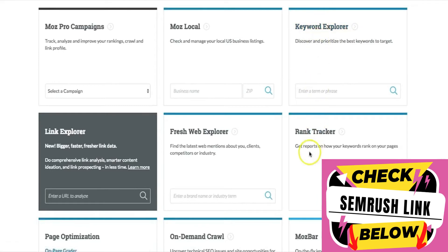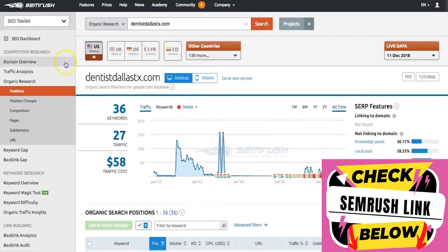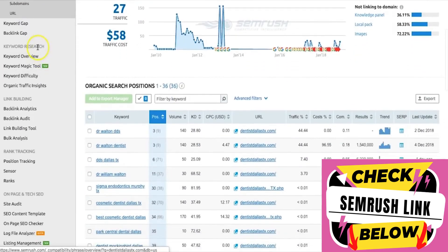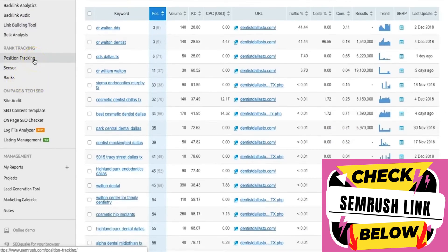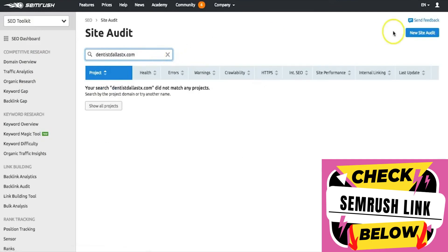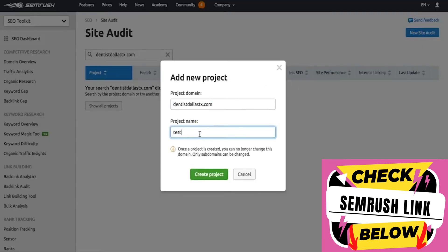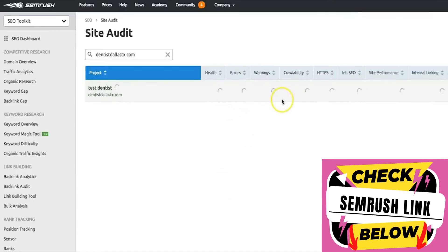Moz has a keyword explorer and rank tracker, but that's really it — there's not a lot happening in Moz versus SEMrush. In SEMrush you get amazing features: organic research, keyword research, traffic analytics to estimate how many visitors go to your competitors' websites, advanced or basic keyword research, link building ideas based on what competitors are going after, and ongoing rank tracking and automatic site audits. Let me add this site and create the project to run the audit right away.